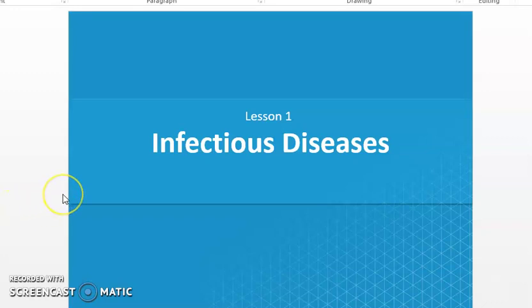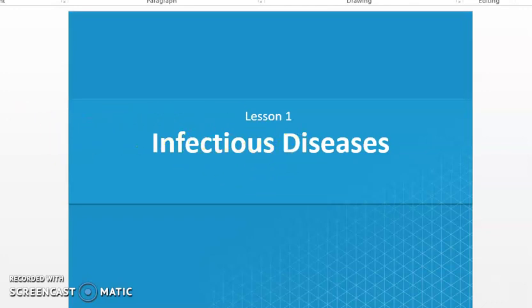As-salamu alaykum. How are you? Insha'Allah today we'll start the fourth part in our lesson on Infectious Diseases.